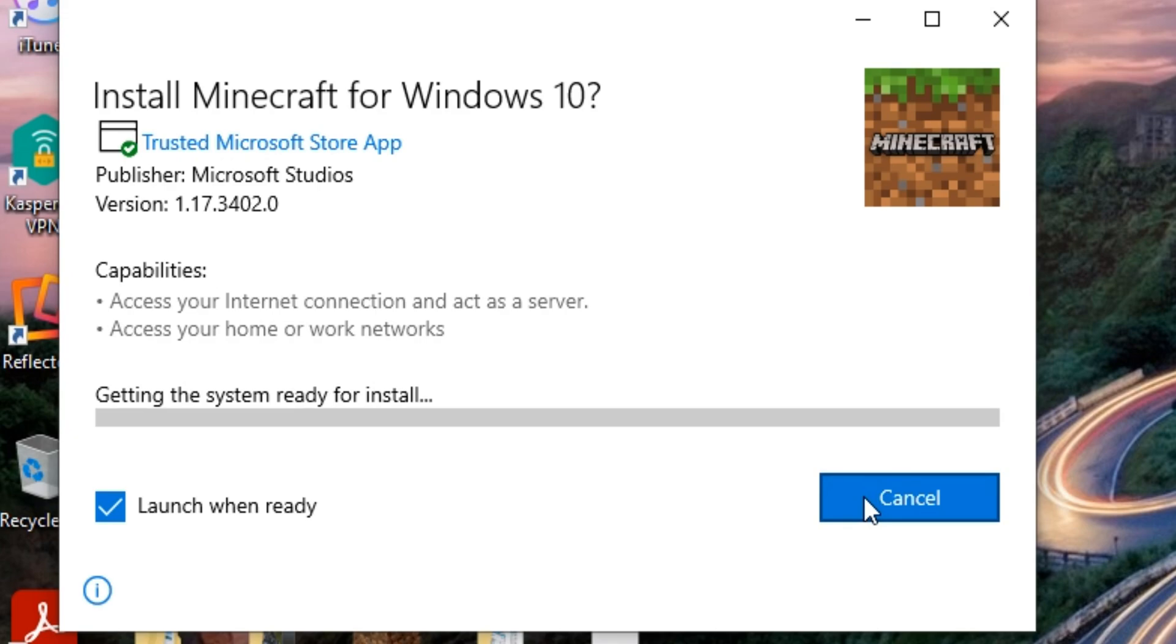However if you do want to play the latest version of Windows 10 with shaders then this method is one to try out.